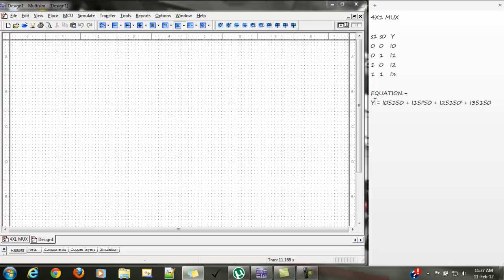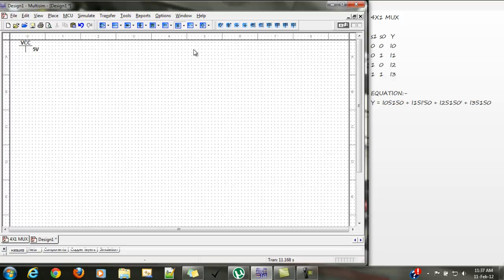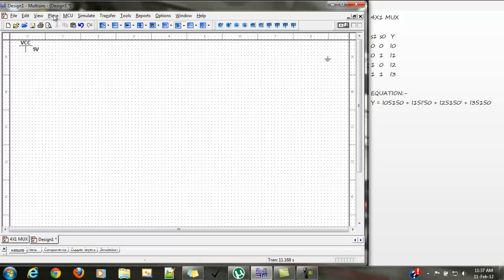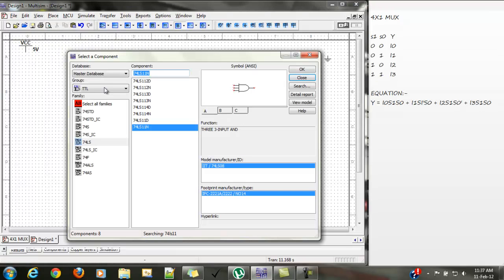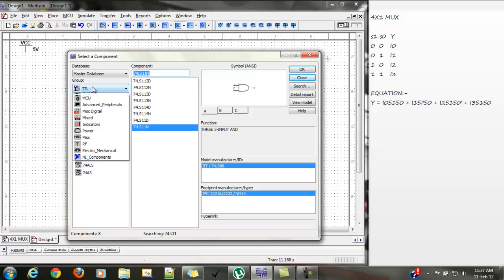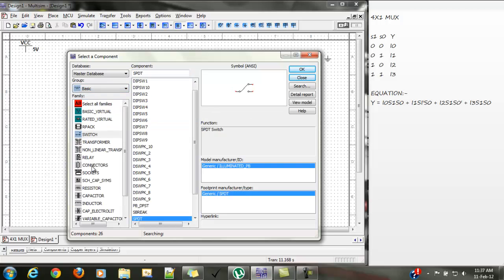Now using this equation we are going to design our circuit. First, let's place a VCC and a ground. Now we will place switches — the basic switch SPDT.